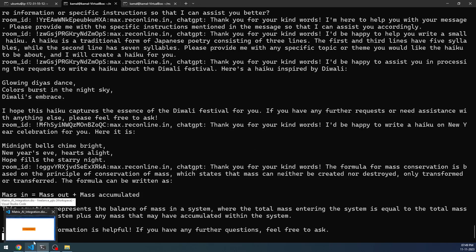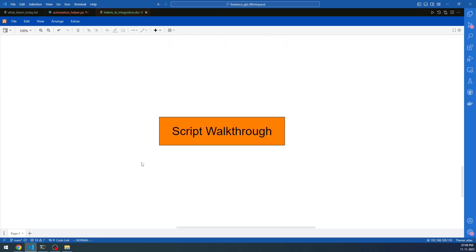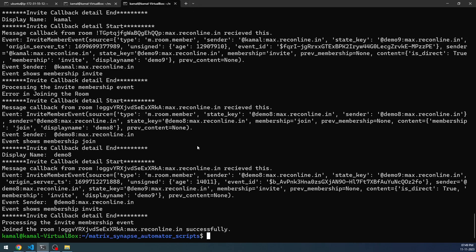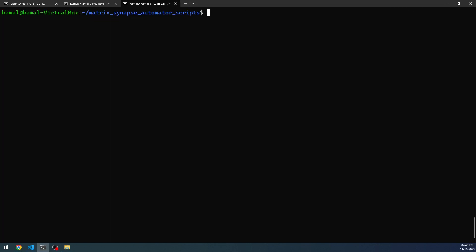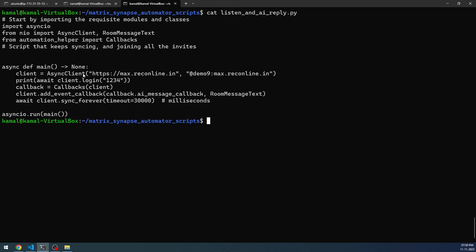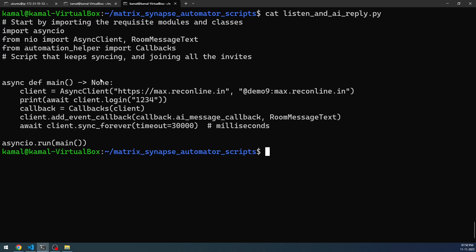Now let us go back to the discussion. You are seeing the interaction demo, but how does this actually work? I'm going to walk you through the scripts I used. I used the invite sender script, the invite acceptor script, and mainly the listen_and_ai_reply Python script. I'm going to show you the script right now. You'll see that all the main functions, callbacks, and classes are inside this particular import. I'll be showing you this automation helper in a couple of minutes — this is the script that starts the entire process.